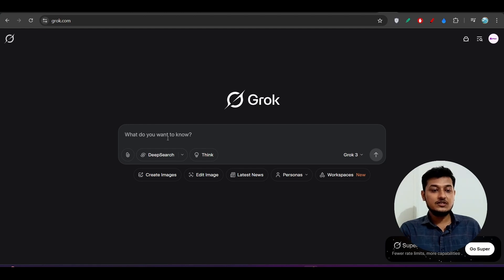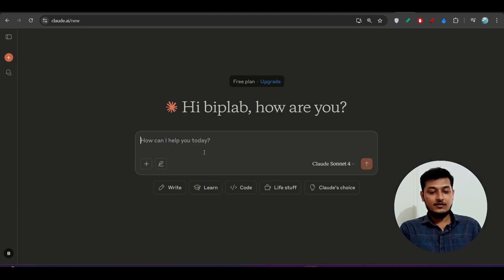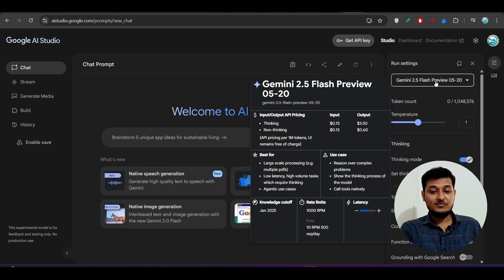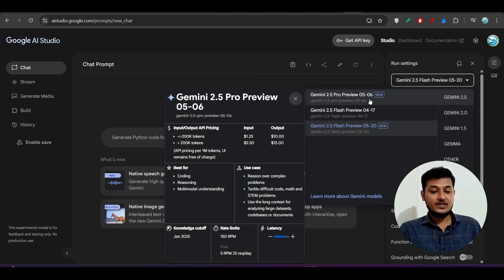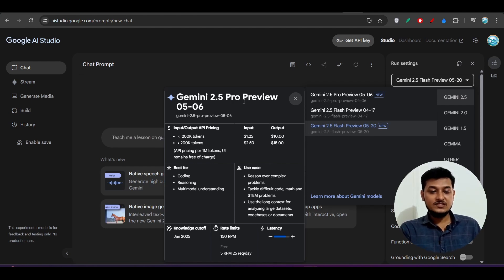But if you use the Groq.com web interface or the Claude.ai web interface, you don't have to pay any money. On Claude.ai you get some free credits daily. You can also use Google AI Studio — there you get Gemini 2.5 Pro models for free for copy-pasting things. But if you want to use Gemini 2.5 Pro directly in your Cline client, you have to pay.